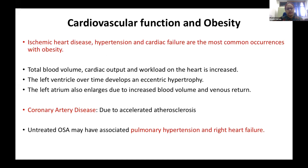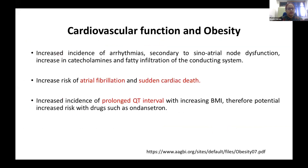Regarding the cardiovascular system, ischemic heart disease, hypertension, and cardiac failure are the most common occurrences with obesity. With increasing body tissue, total blood volume, cardiac output, and workload on the heart increase. The left ventricle develops eccentric hypertrophy over time, and the left atrium enlarges due to increased blood volume and venous return. Patients may also have coronary artery disease due to accelerated atherosclerosis. Untreated OSA may be associated with pulmonary hypertension and right heart failure. There is increased incidence of arrhythmia secondary to SA node dysfunction, increased catecholamines, and fatty infiltration of the conducting system, increasing the risk of atrial fibrillation and sudden cardiac death. There is also increased risk of prolonged QT interval with increasing BMI, with potential risk from drugs such as ondansetron.